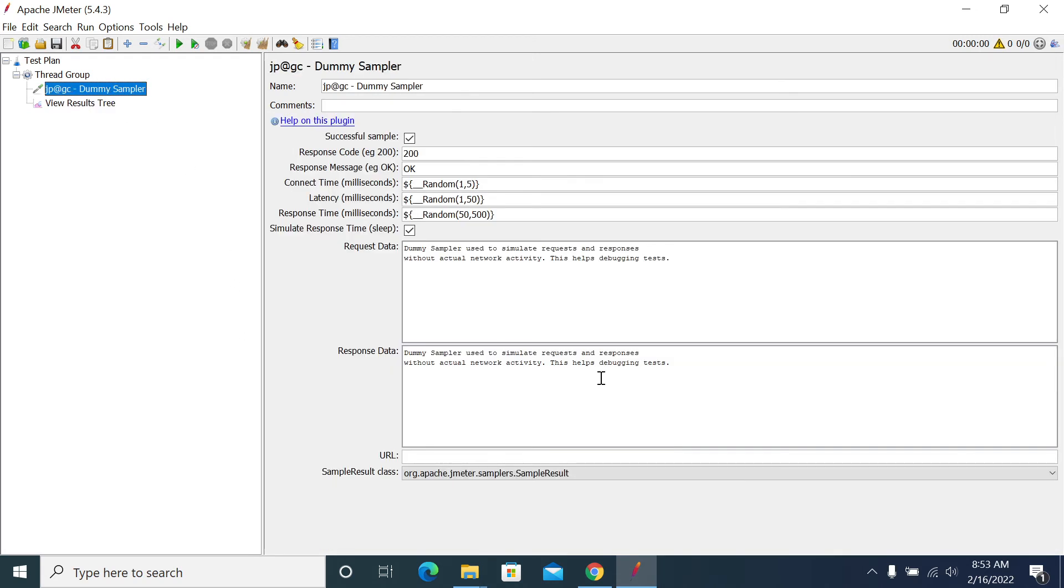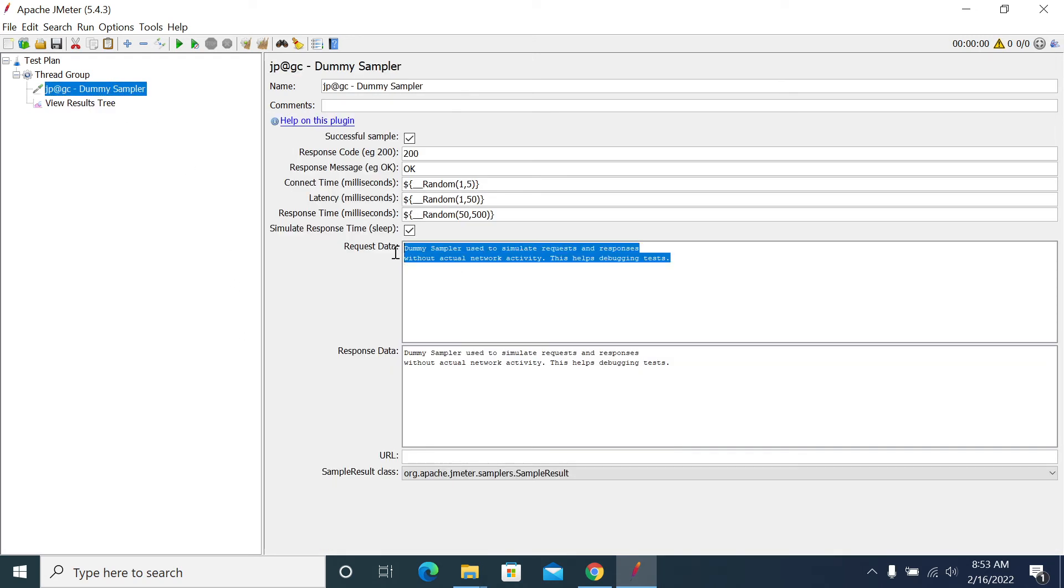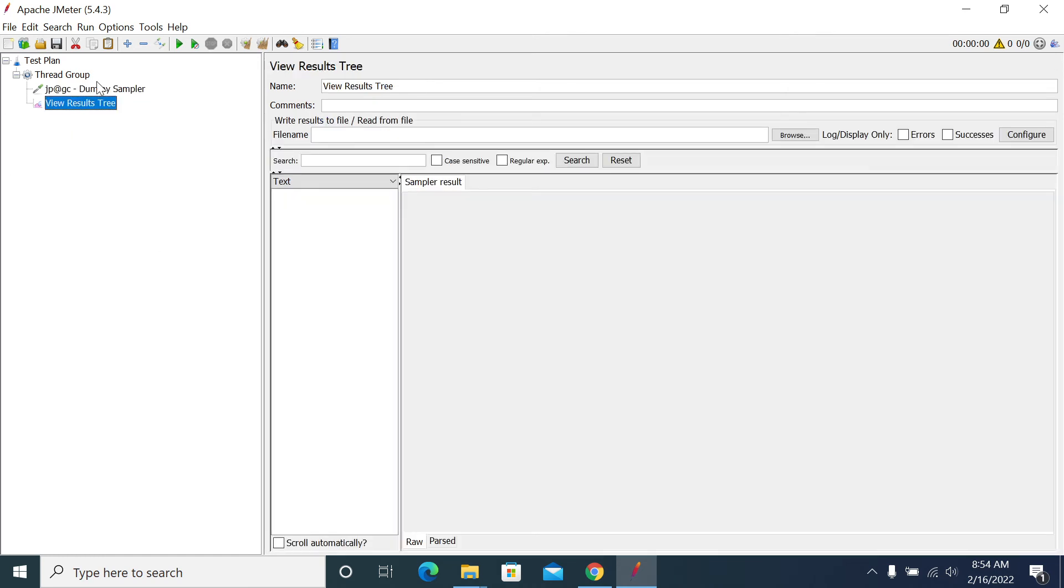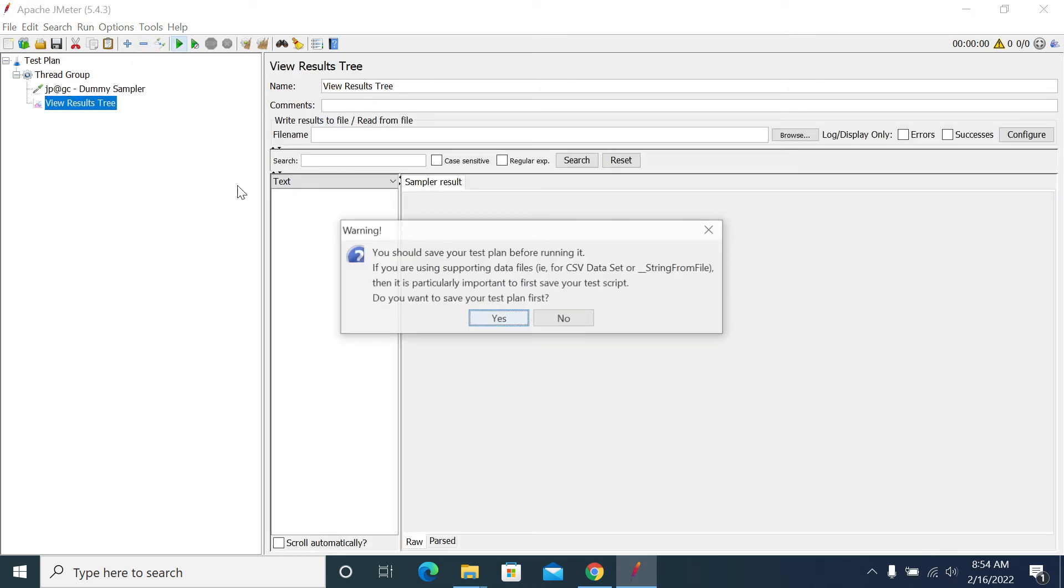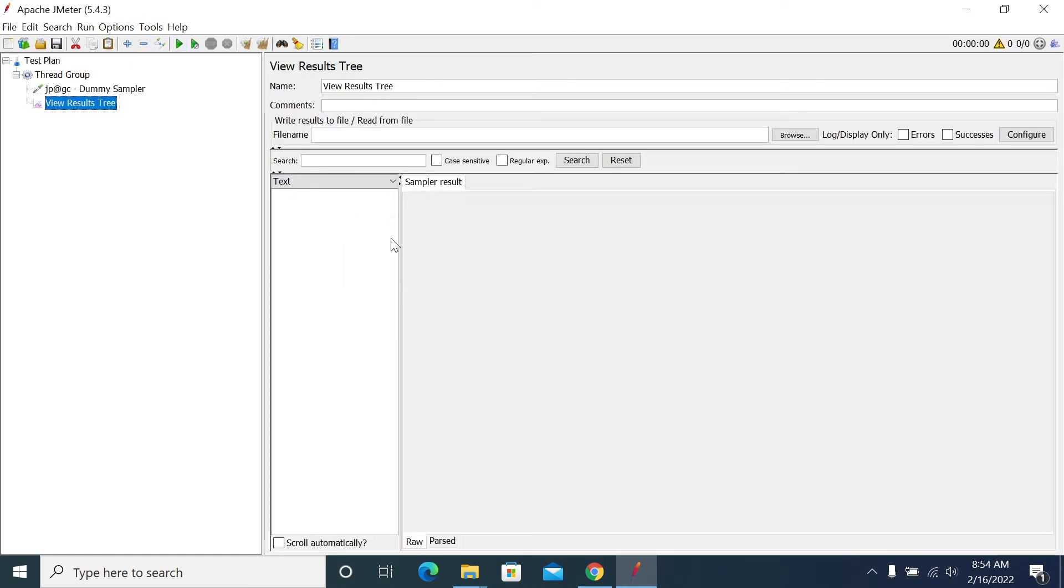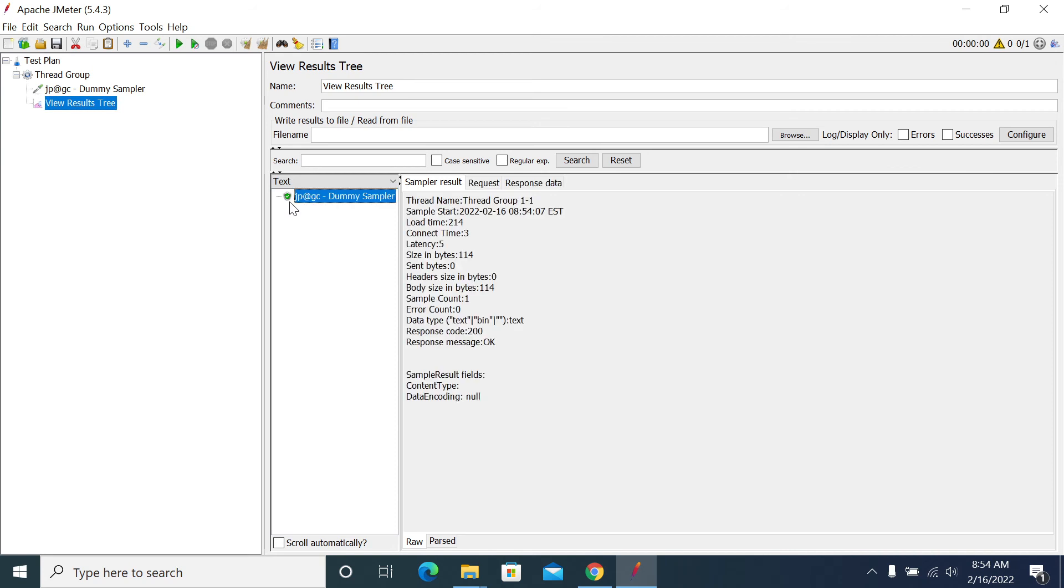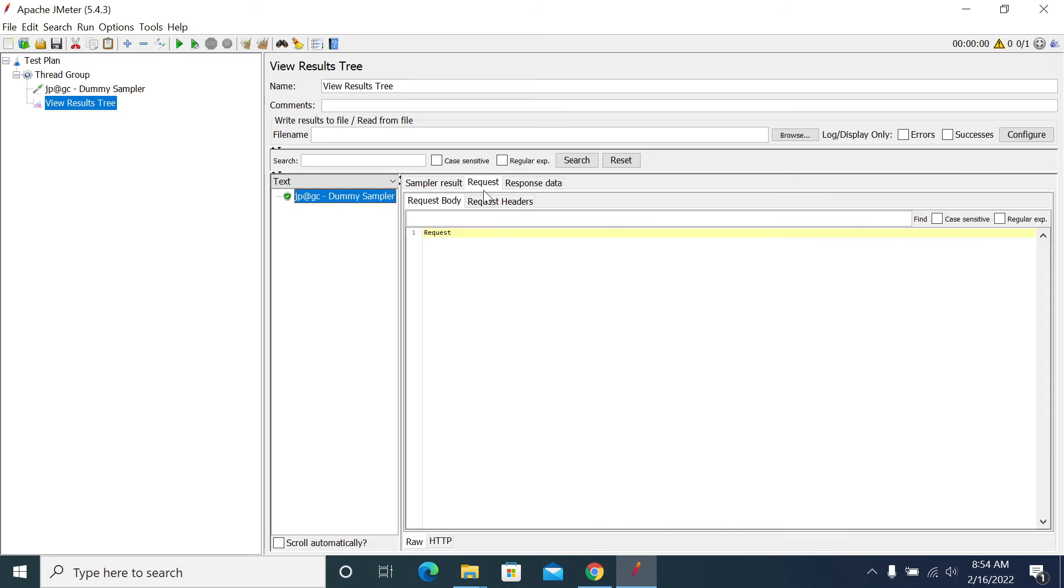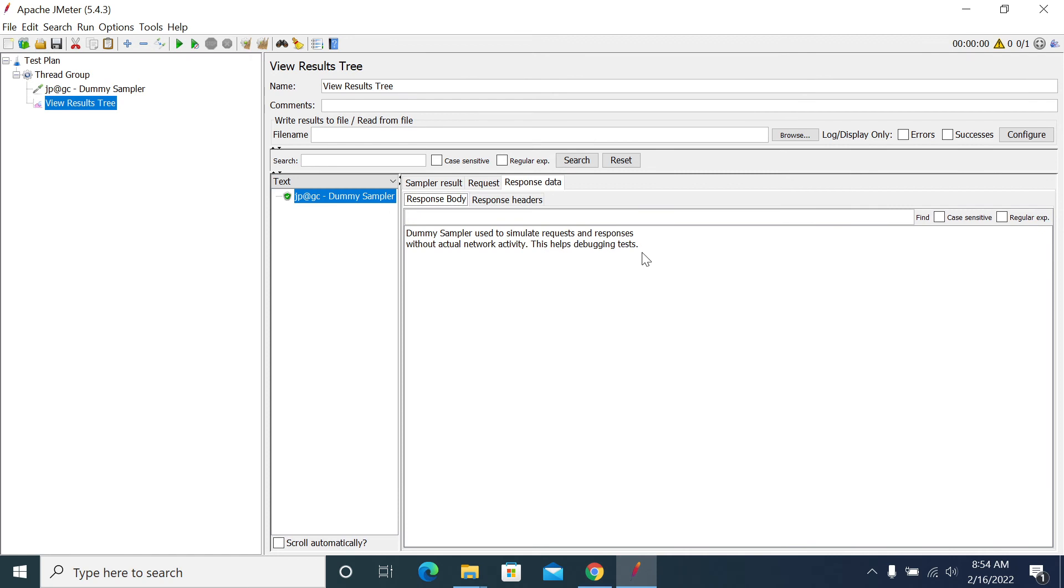We can edit our request and response here. I'll add another request. And here I'm running it now. Yeah, we got the dummy sampler passed. This is the request what I sent. This is the response what I gave in the dummy sampler. So what is the use of this dummy sampler?